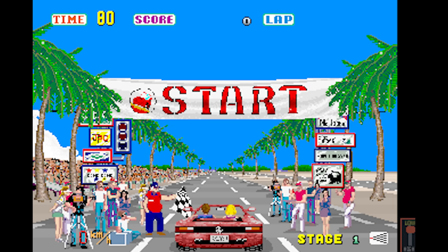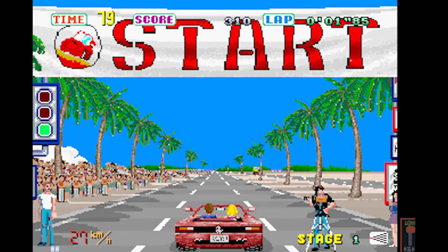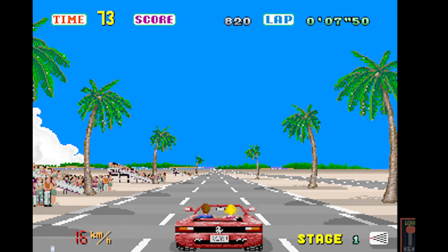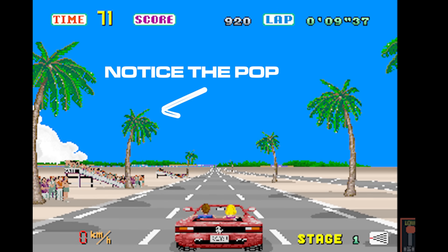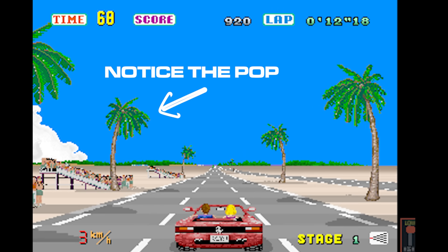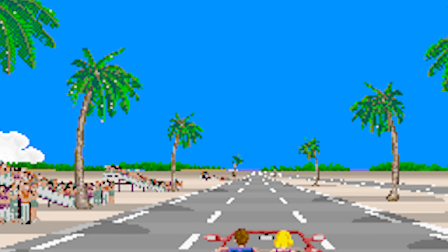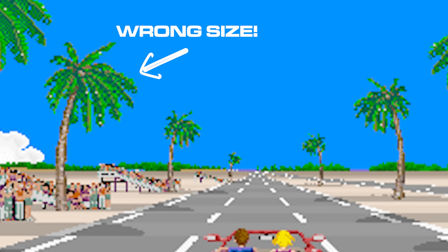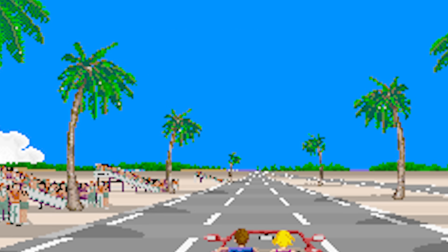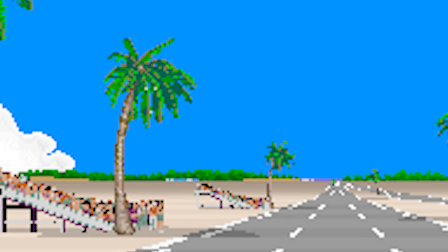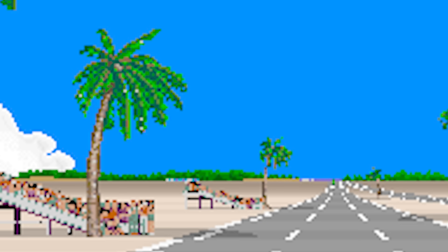One surprising detail is that this table actually contains a bug in the original arcade version. If you pay close attention, as a sprite scales towards the camera, it pops to an incorrect size just for a single frame. This is because of a bug in the original table data — I imagine some of these values were manually transcribed, causing errors to creep in. This is, of course, fixed in the Amiga version of the game, along with a number of other bugs present in the arcade version.